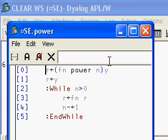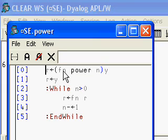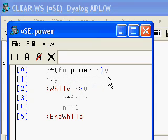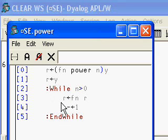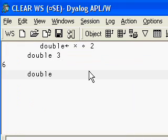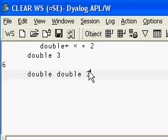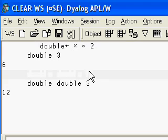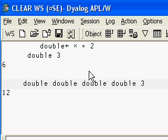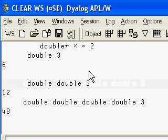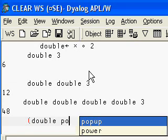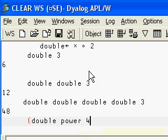Dyalog APL allows you to define your own operators. Here's an example - this is your own power operator which takes a function FN as left operand and n as right operand, which it applies to variable y given as right argument. It applies the function n times to y. Let's see it in action. Let's go back here. We know that double of 3 is 6. Double of double of 3 is 12. Let's do it a couple more times, and it should give us 48. So if we apply the function double 4 times, it should give us 2, 3, 4.